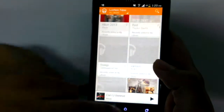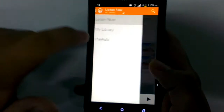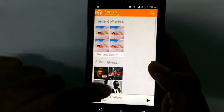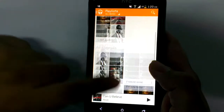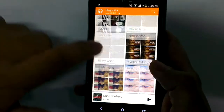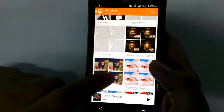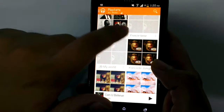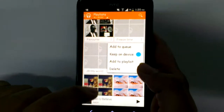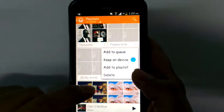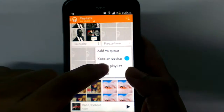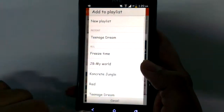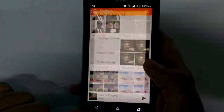The next thing I want to show you is the playlists section, where a whole new user interface has been added. When you click the options button, you always have the option of creating a playlist for a whole album, which is a very nice feature.